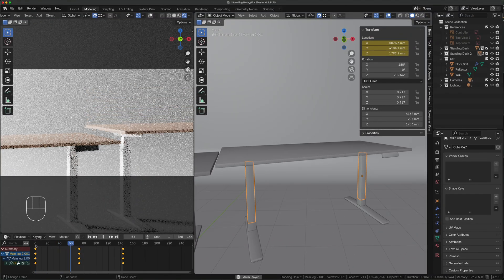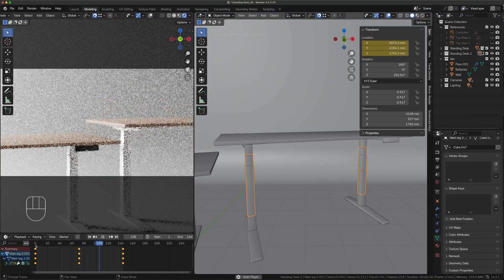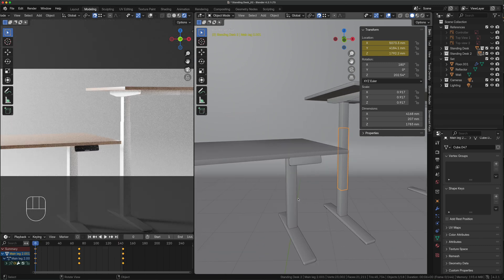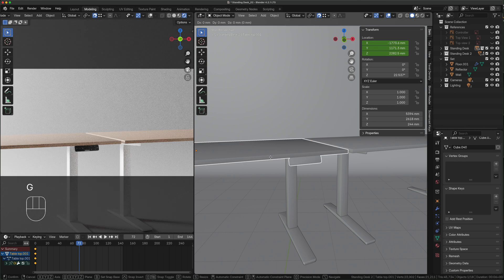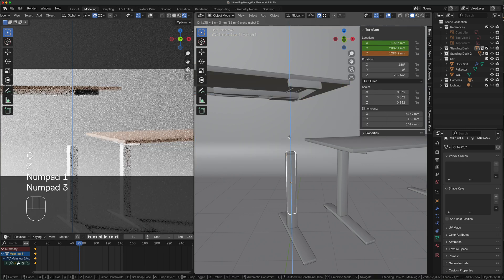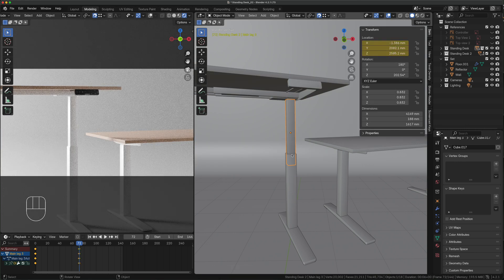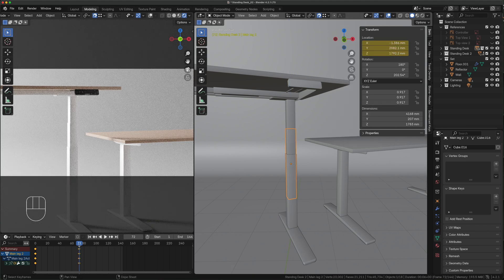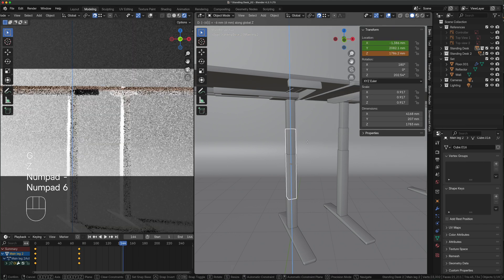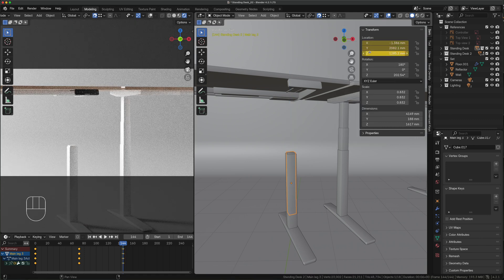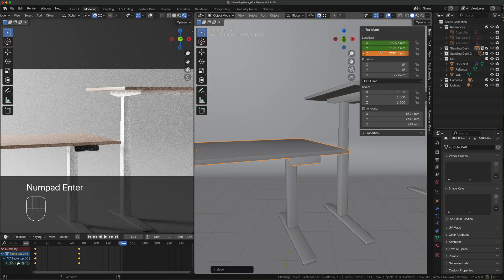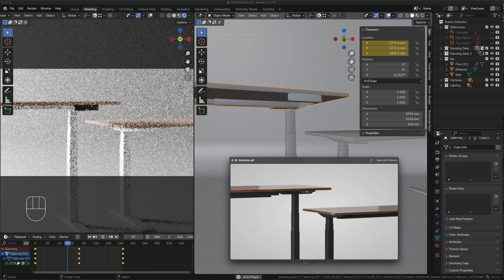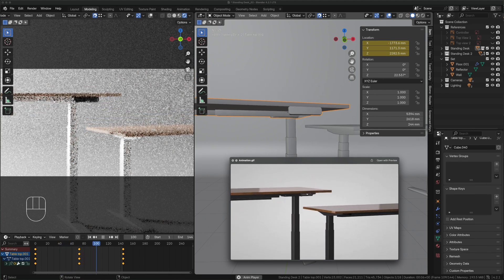Now it's time to animate the left desk but it's your turn so try animating it yourself. Et voila, we made it, our beginner animation perfectly matches our reference.